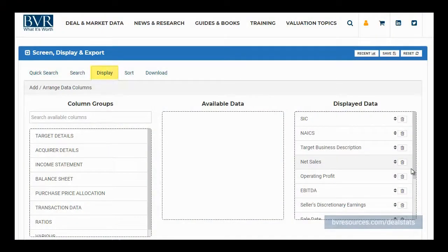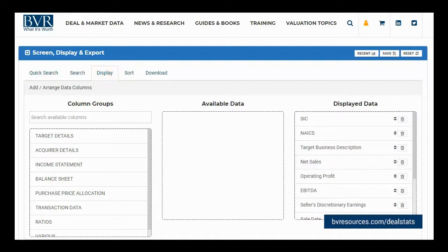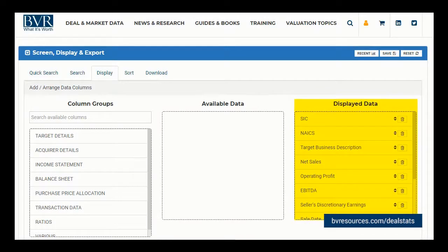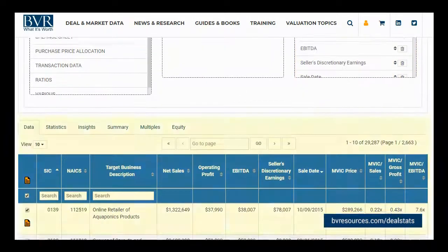Hi and thank you for watching our video on using the display tab in DealStats, the leading source for complete company transaction data. The display tab allows you to customize your data grid by allowing you to select which fields you would like to include and in what order you would like those fields to appear. Any changes made to the display data box are reflected in the data grid below.